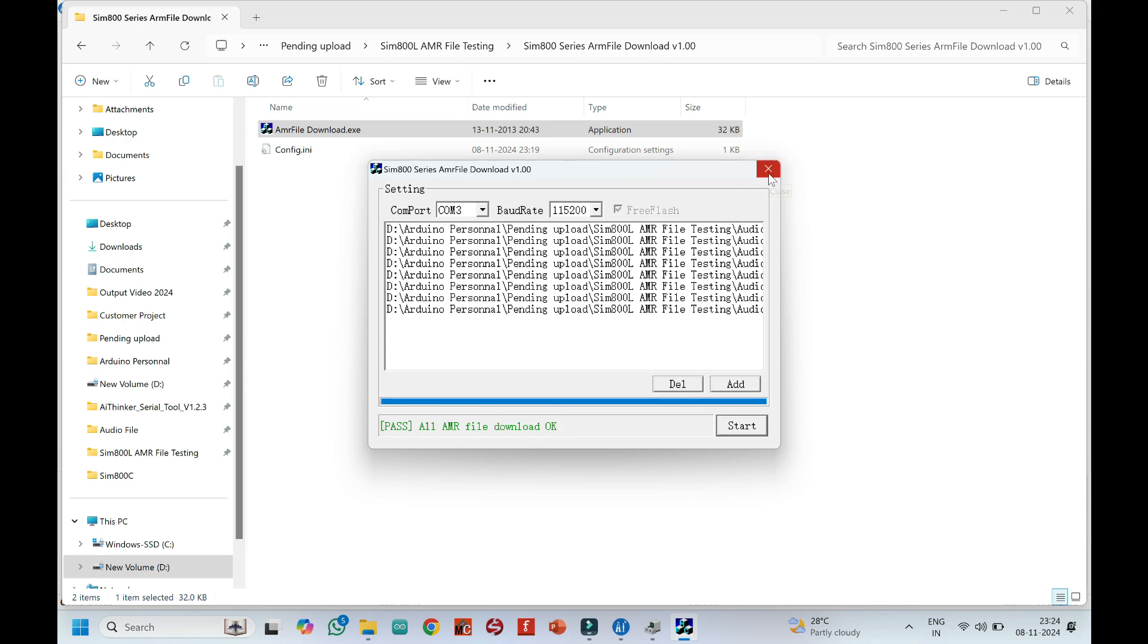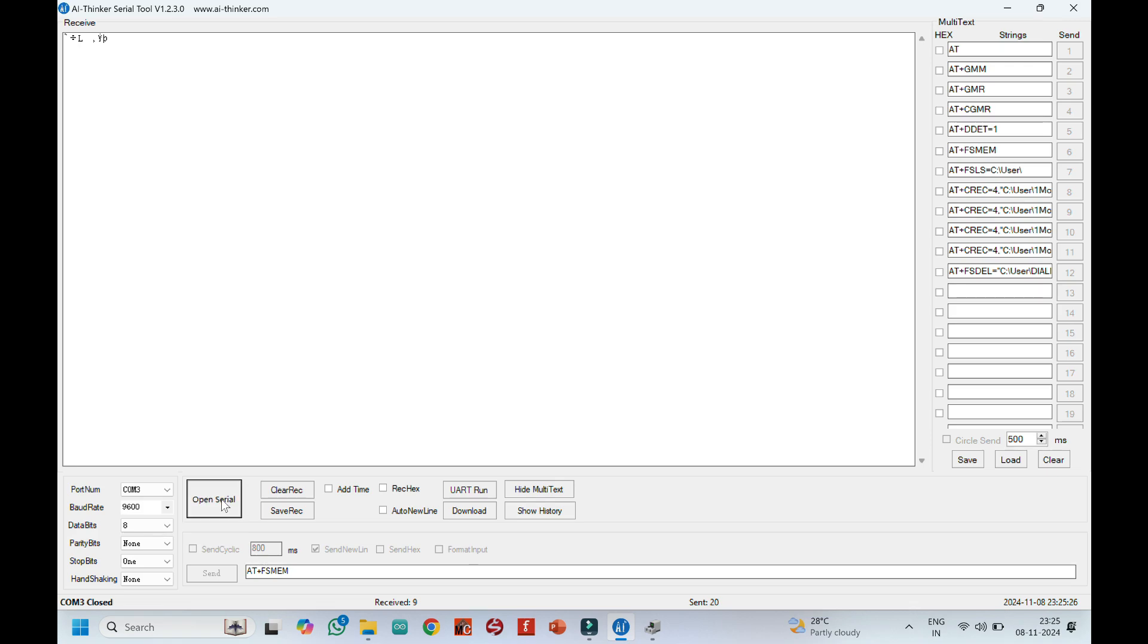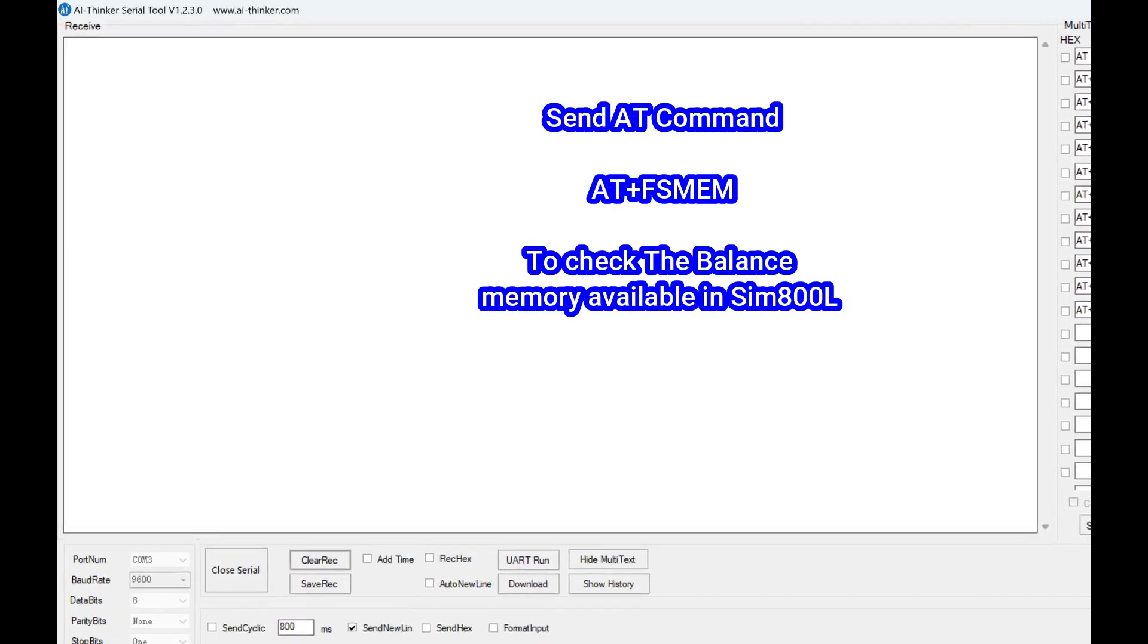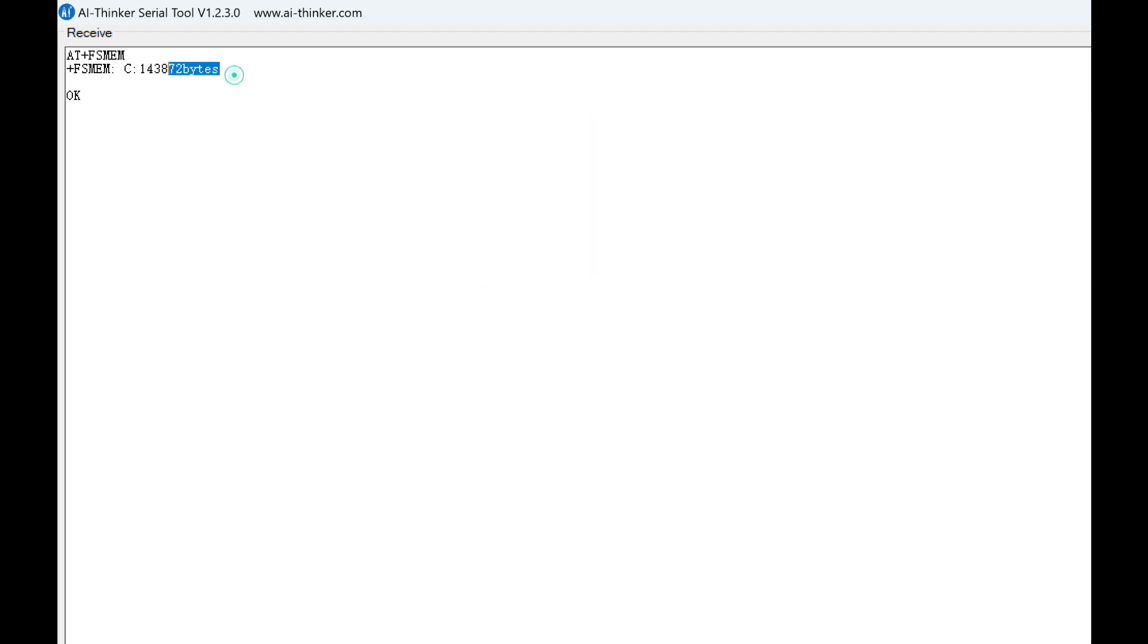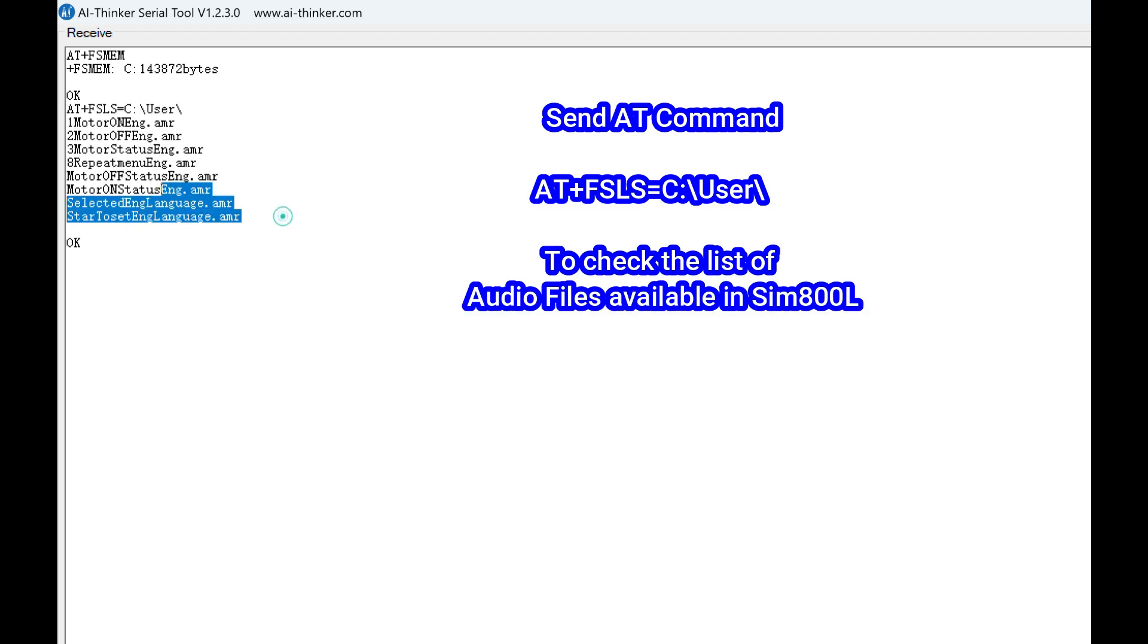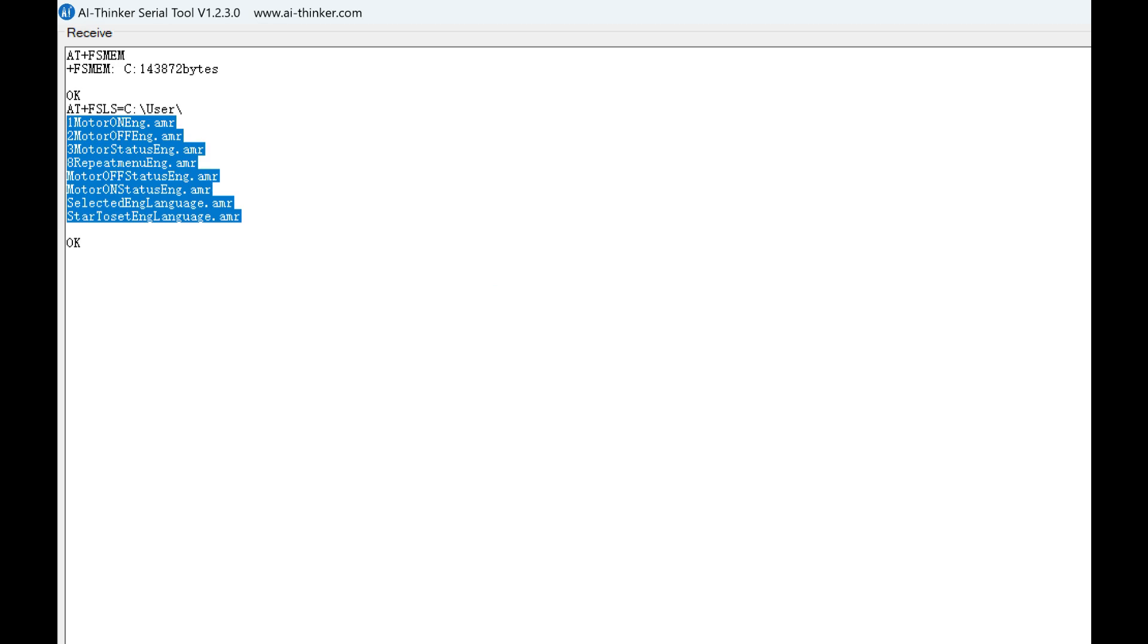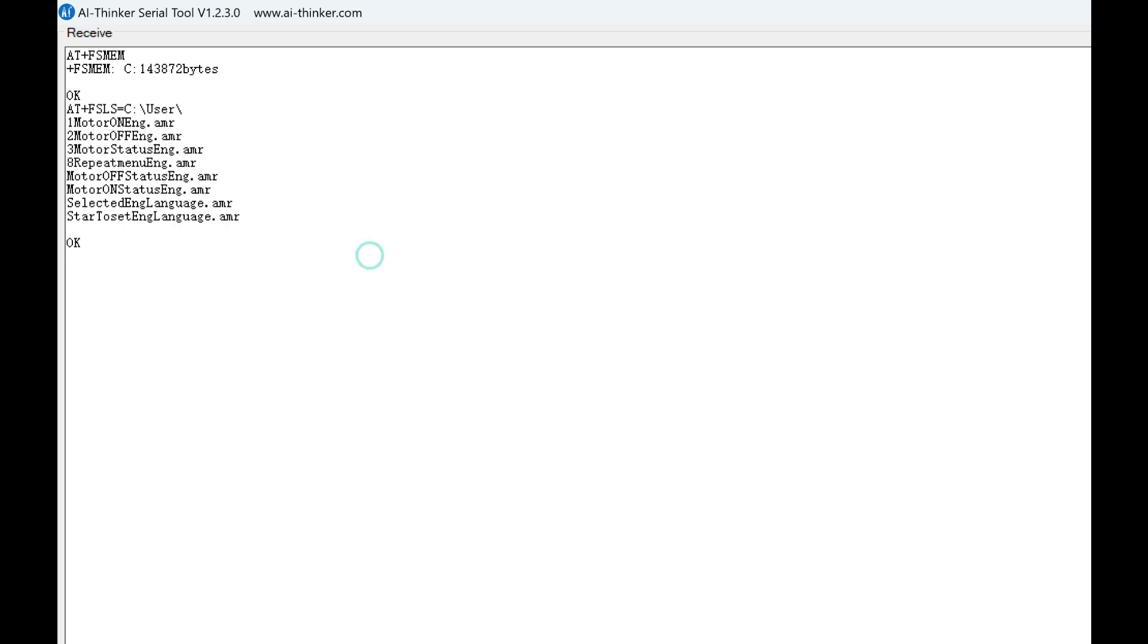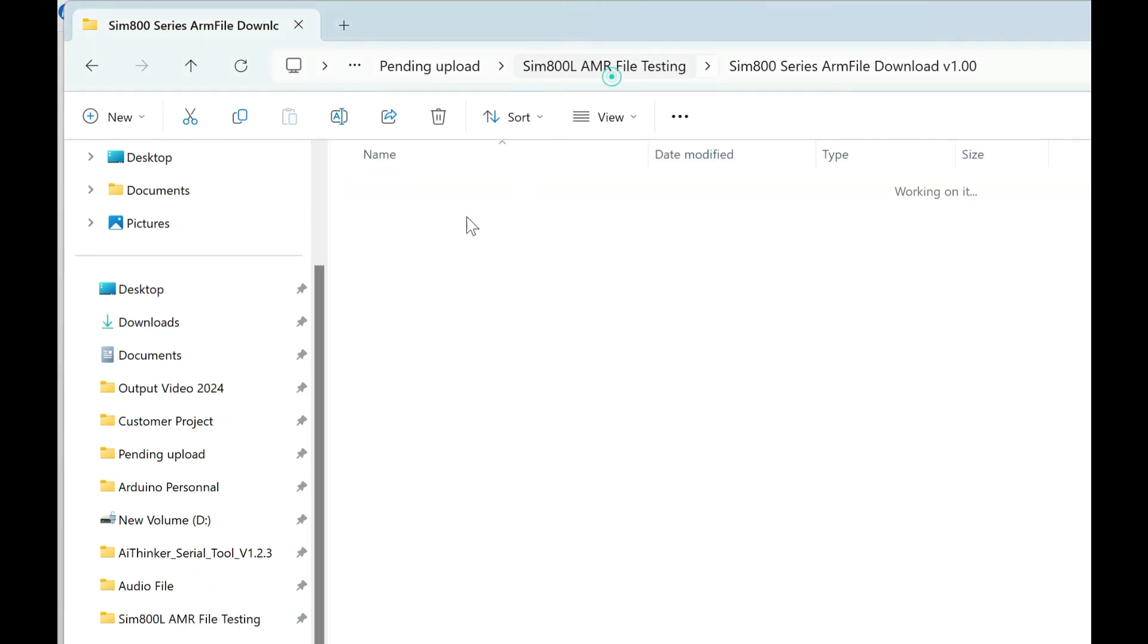Now close this application and open AI Thinker Serial Tool again. I have uploaded 8 audio files. All the 8 audio files are available in the SIM 800L module.